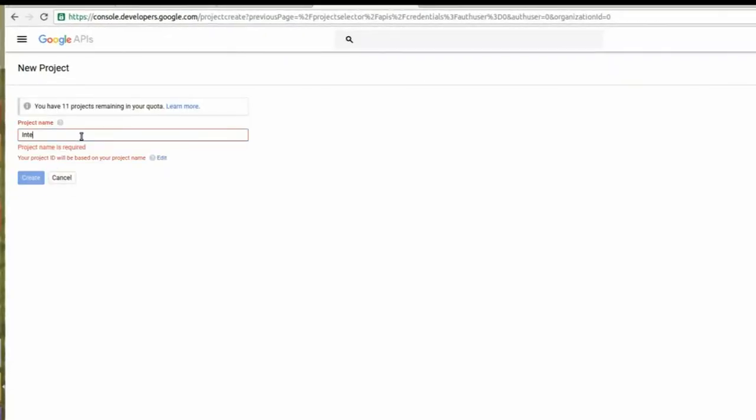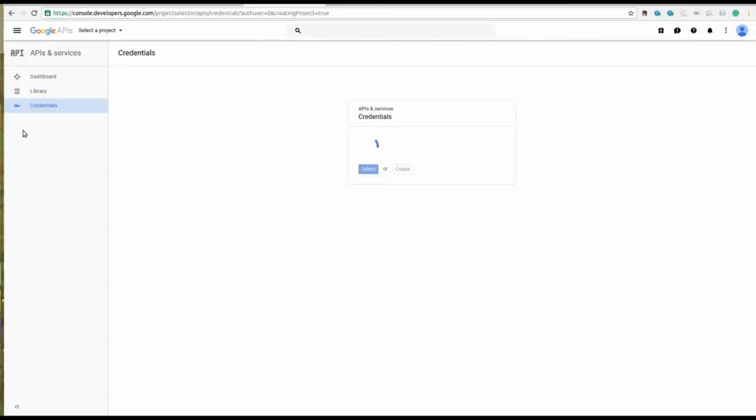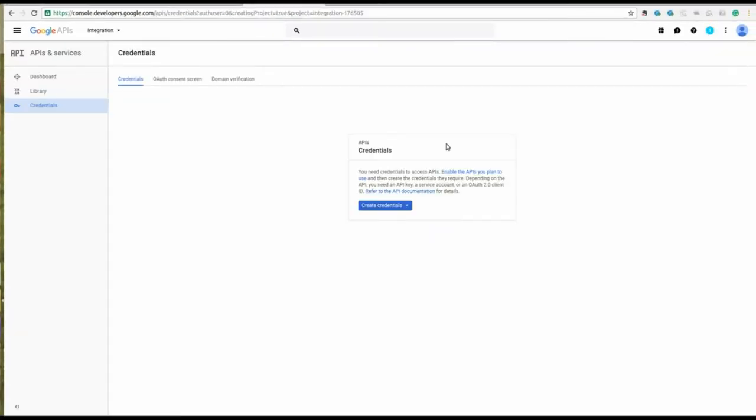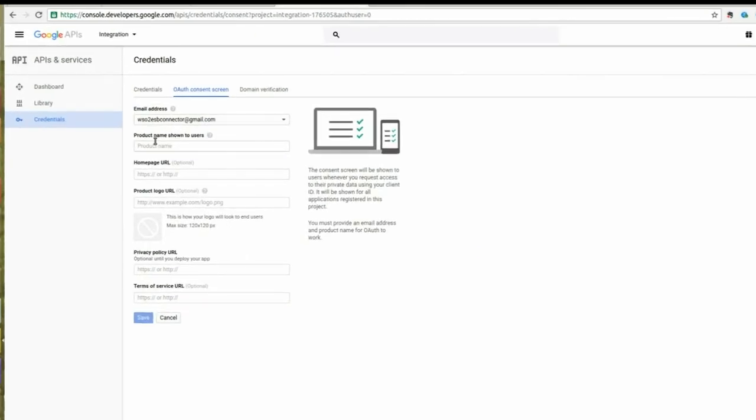If you do not already have a project, create a new project. In the OAuth Consent screen, tap and provide the product name shown to users.